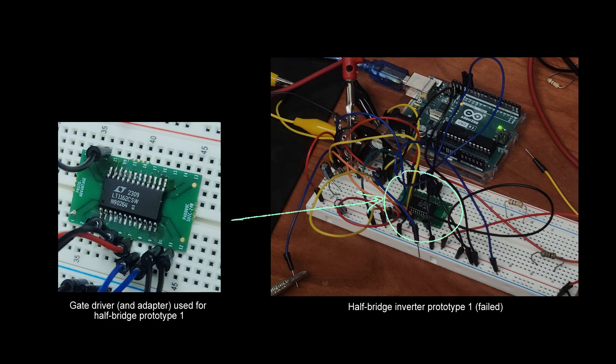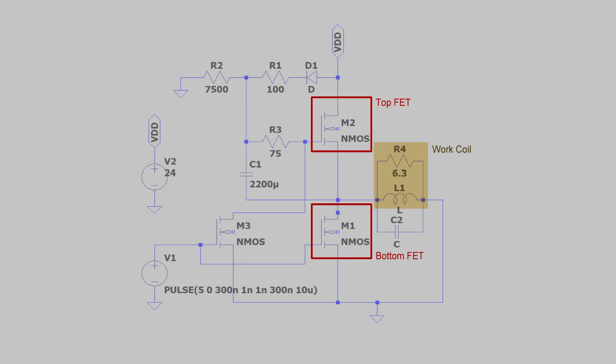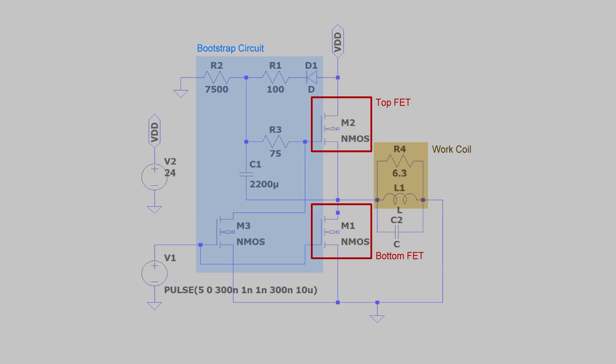Switching the bottom FET is relatively easy using the proper components, but pushing the top FET's voltage above its combined threshold and source voltage can be tricky. Gate drivers are a great cost-effective solution for low power devices, but gate drivers for high power devices were unfortunately too expensive for the project. Thus, the group worked on creating a rudimentary bootstrap circuit to boost the top gate voltage. The bootstrap circuit used a diode to feed the DC supply to a voltage divider. The voltage divider then created a voltage that would bias our bootstrap capacitor when the bottom FET was enabled.